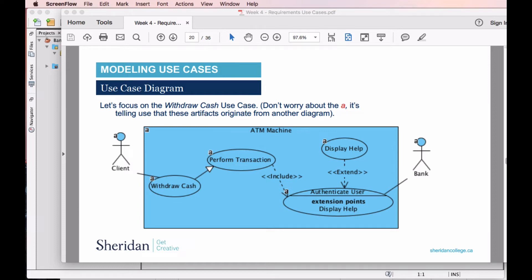Hey everyone, welcome to another video here at Prof Paul B. Today we're going to be looking at creating a use case diagram using Visual Paradigm. What we're going to be doing is modeling an ATM machine, looking at a Perform Transaction and Withdraw Cash in particular. This diagram has the association, the generalization, the includes, and the extends, and it also has a primary actor which is the client and a secondary actor which is the bank.